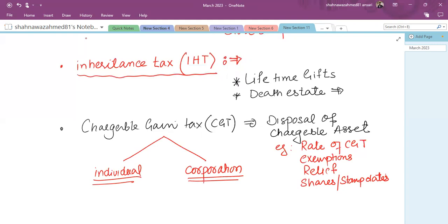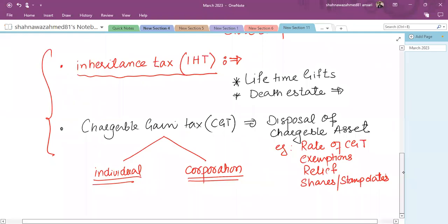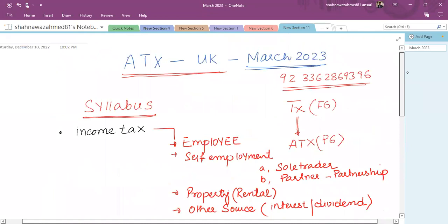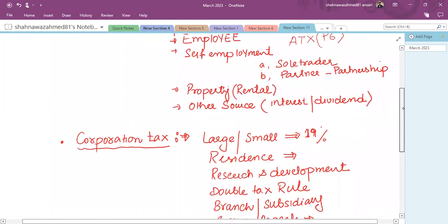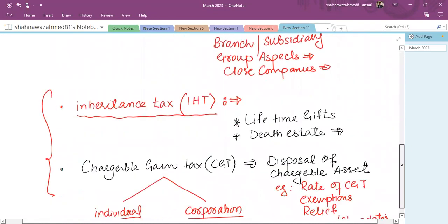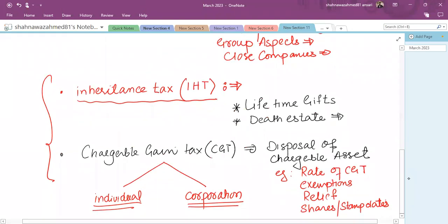The rules vary from individual to corporation. Usually the examiner asks one complete question mixing IHT and CGT. So you might have one question on income tax, one on corporation tax, and a mix of IHT and chargeable gain tax.